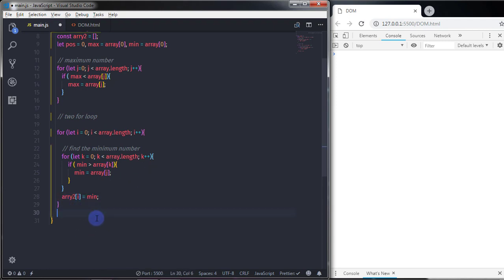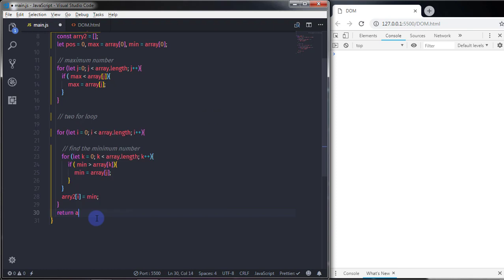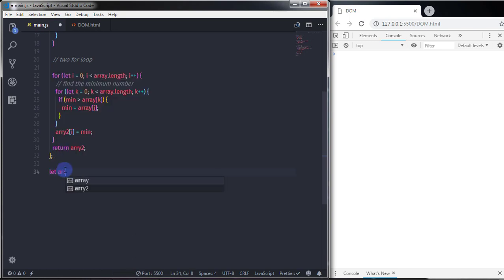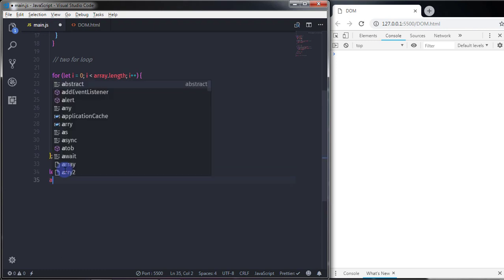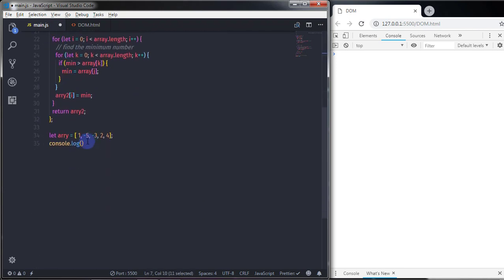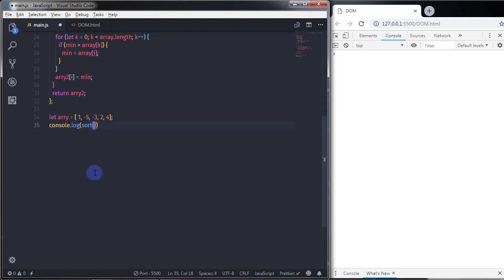And just after that, I will just return the statement from here. So I will just say return and I want to return array2 here. Now we just wanted to find out what this function is returning right now. So I will just say let array is equal to and create an array here: one, minus five, minus three, two, and four. Just after that, I will just say console.log and call this sort function, and here we just wanted to specify this array as the argument. And when we execute this, I think here it is k — so when you execute this, you will get your minimum number.